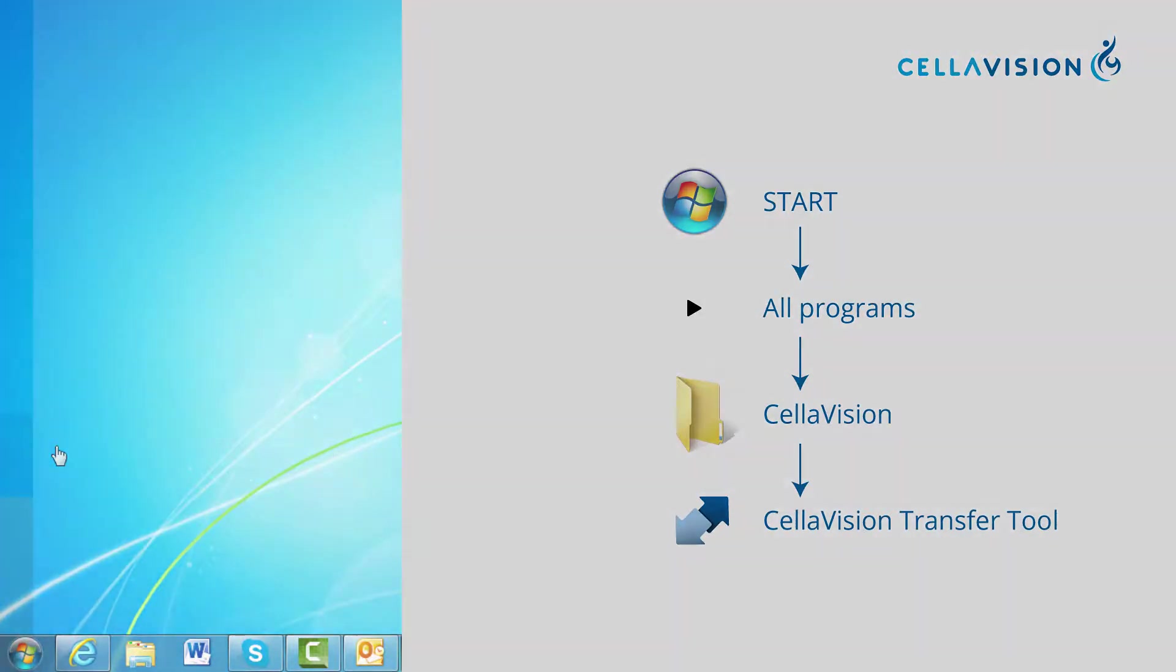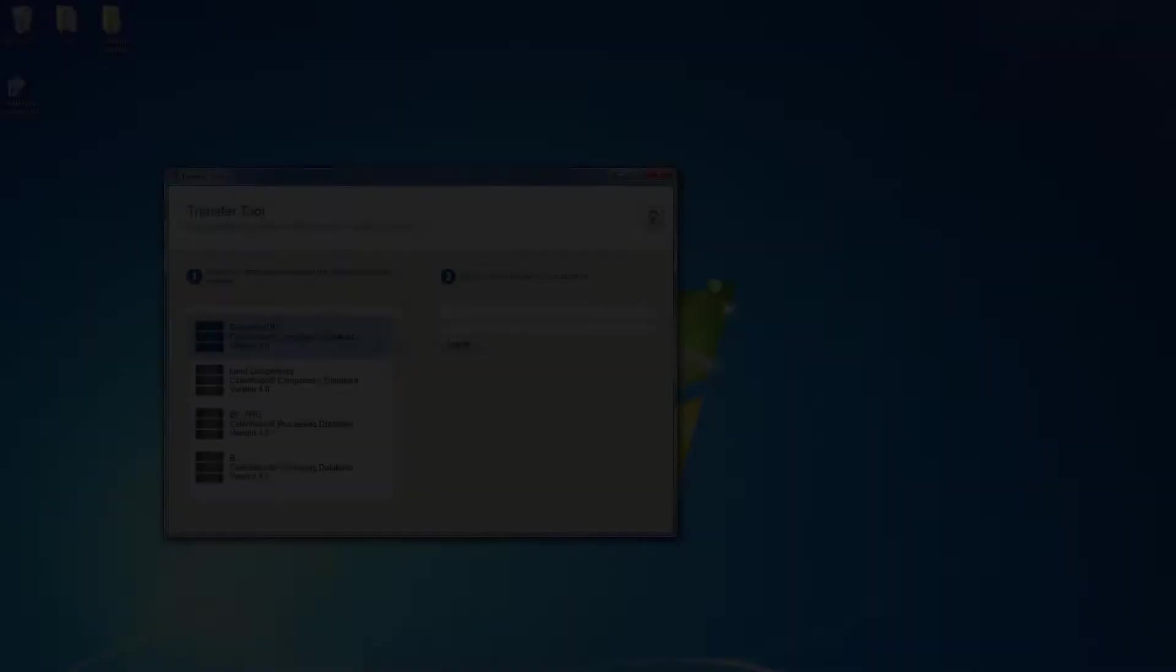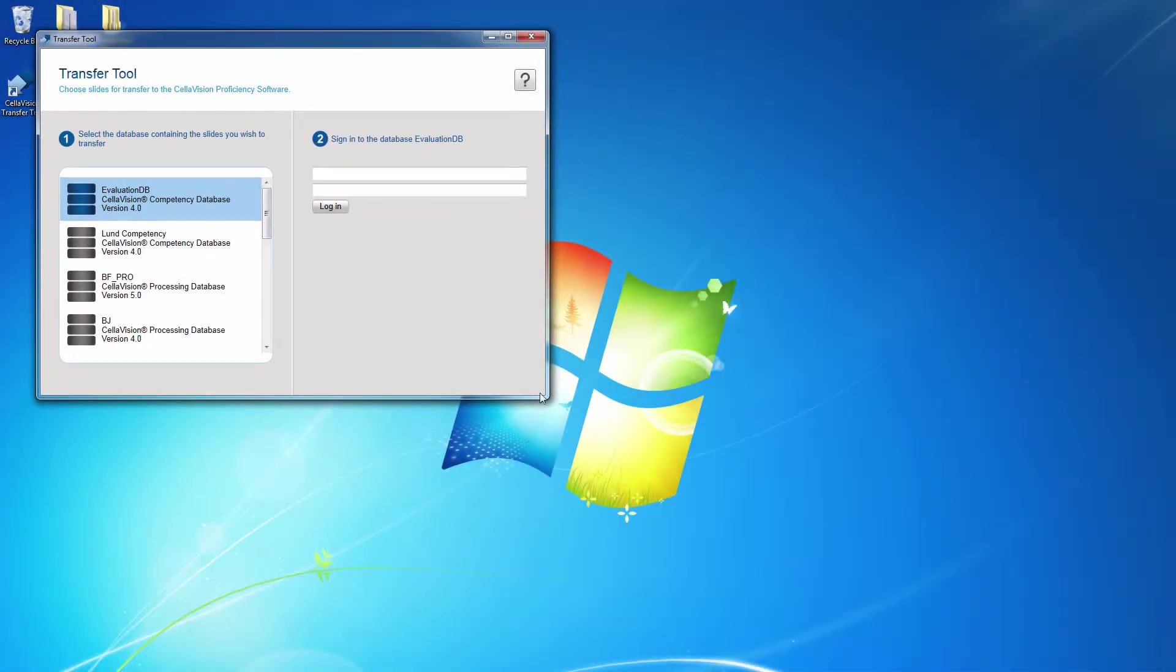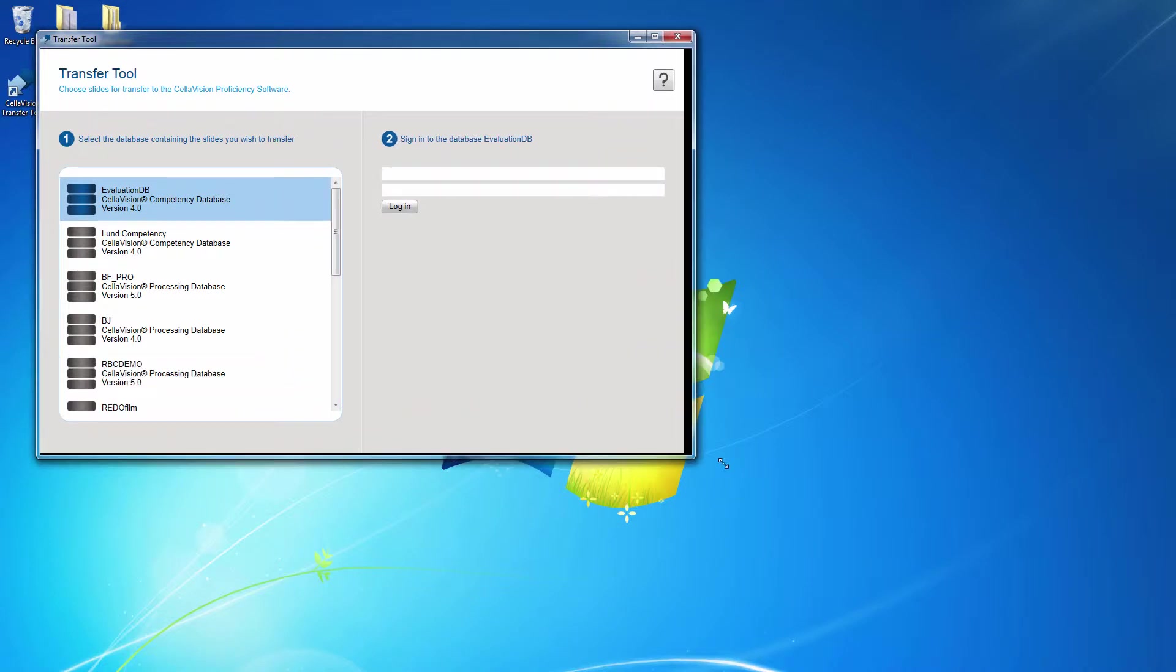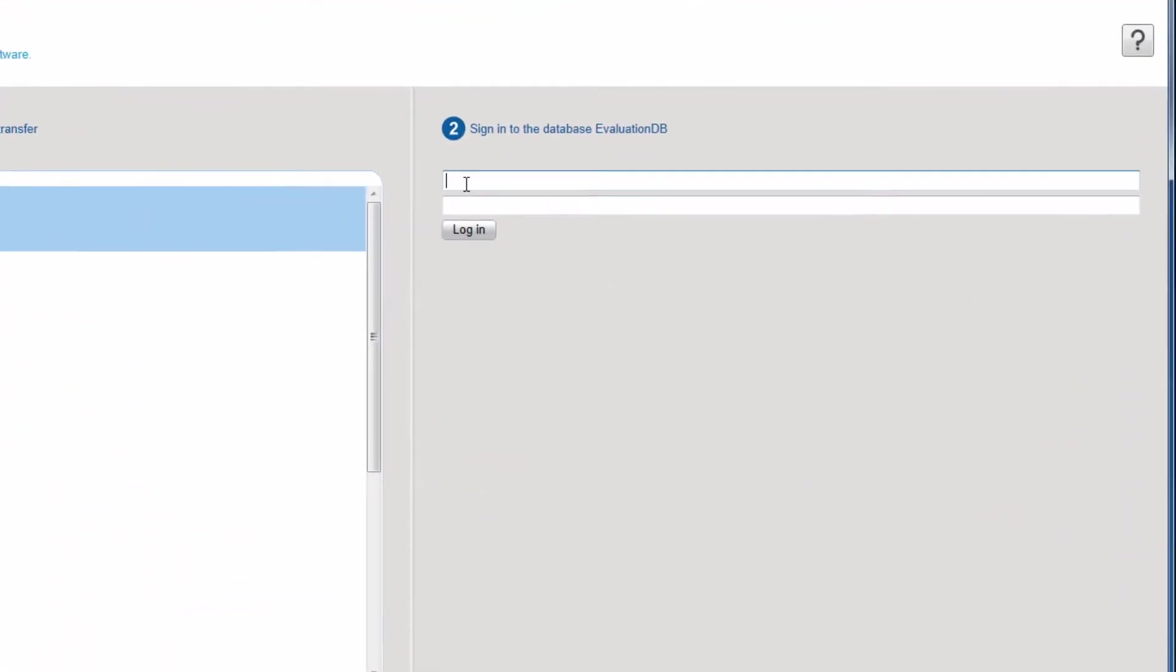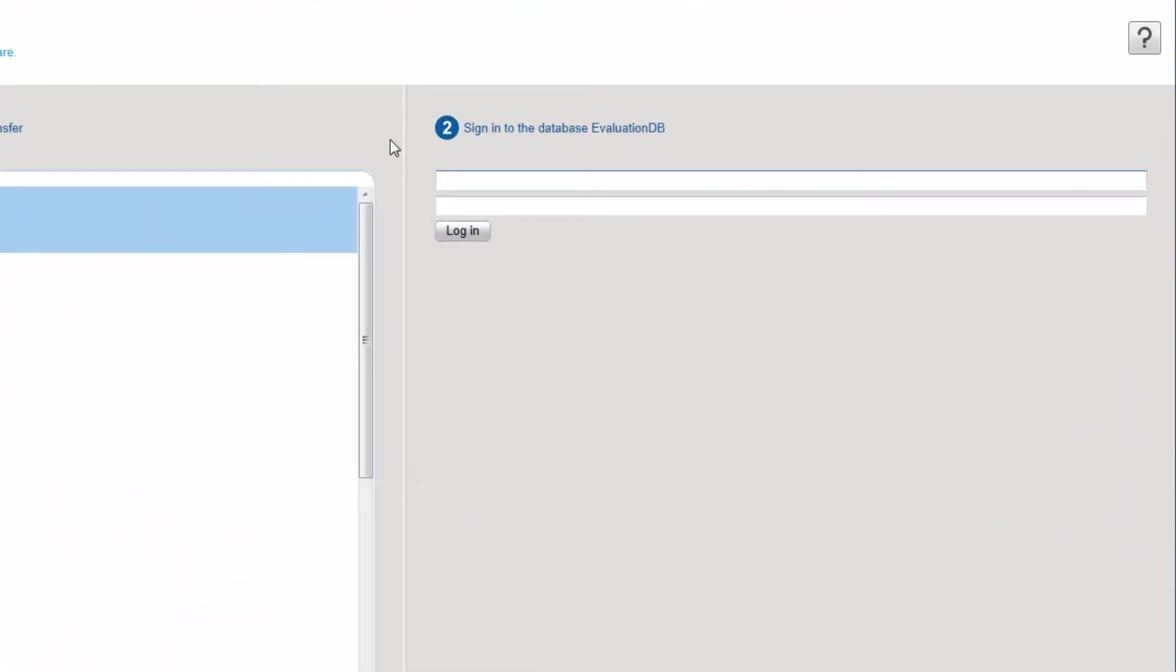Once the Transfer Tool is open, you will see a list of all available databases. Select the database containing the slides to transfer and log in.